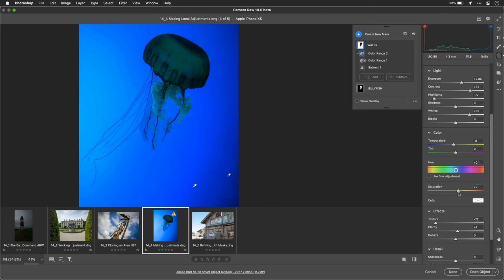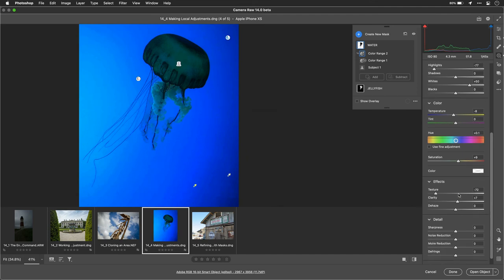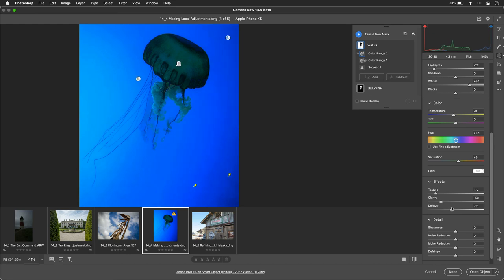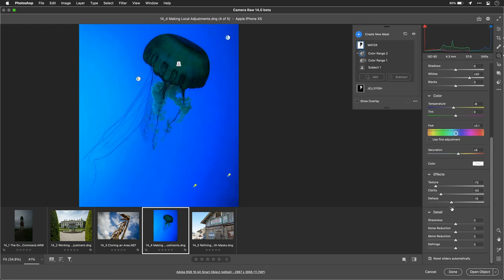All right. I think that actually looks better there. A touch more saturation. And just pulled it down. And I'm going to reduce the clarity and Negative Dehaze there until we really get good separation. I like that.